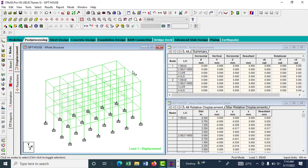Hi everyone, welcome to my YouTube channel. Today I'll be teaching you how to model a structural RC slab with STAAD RCDC. Before you go ahead to design, the first thing you should have done is model the loading and the analysis in STAAD Pro. The analysis must be complete because without it you cannot proceed to design. RCDC is mainly for the design — it's basically a template.